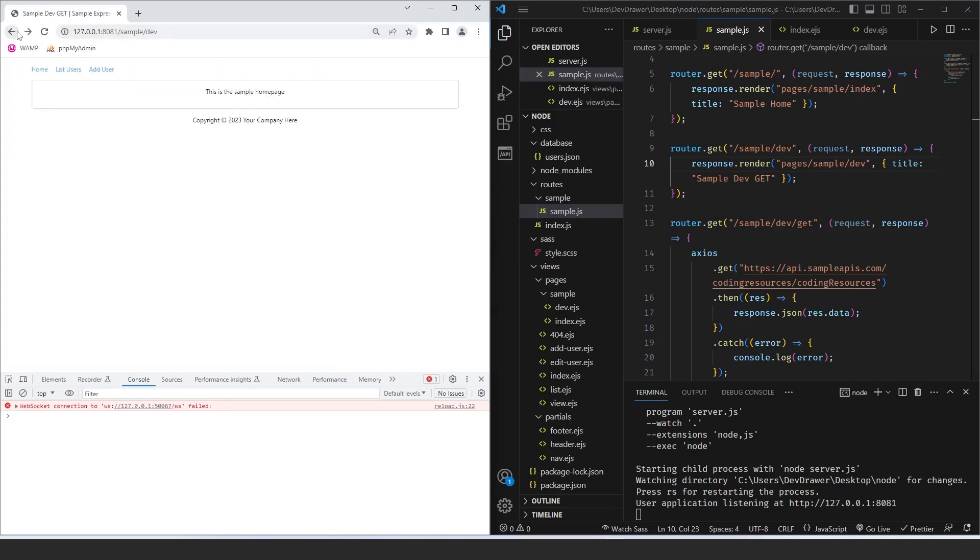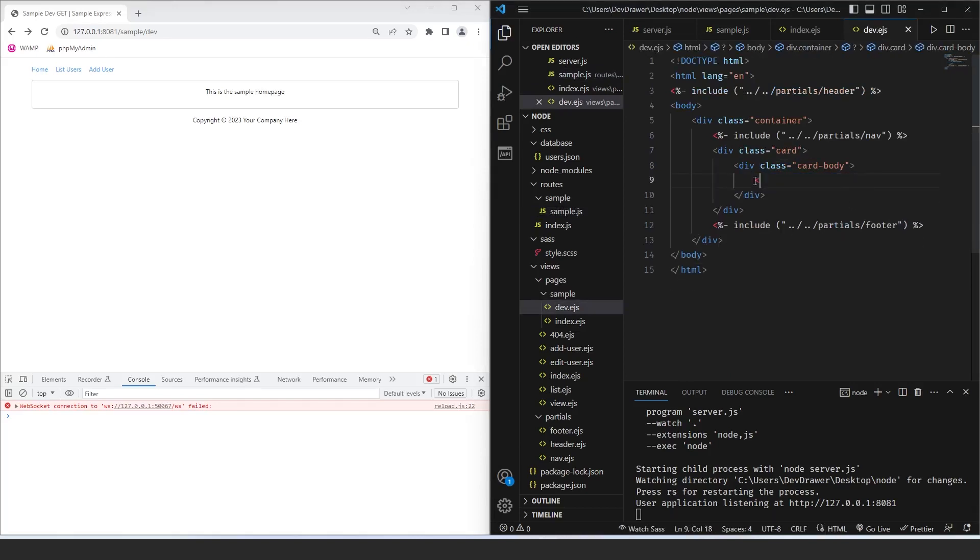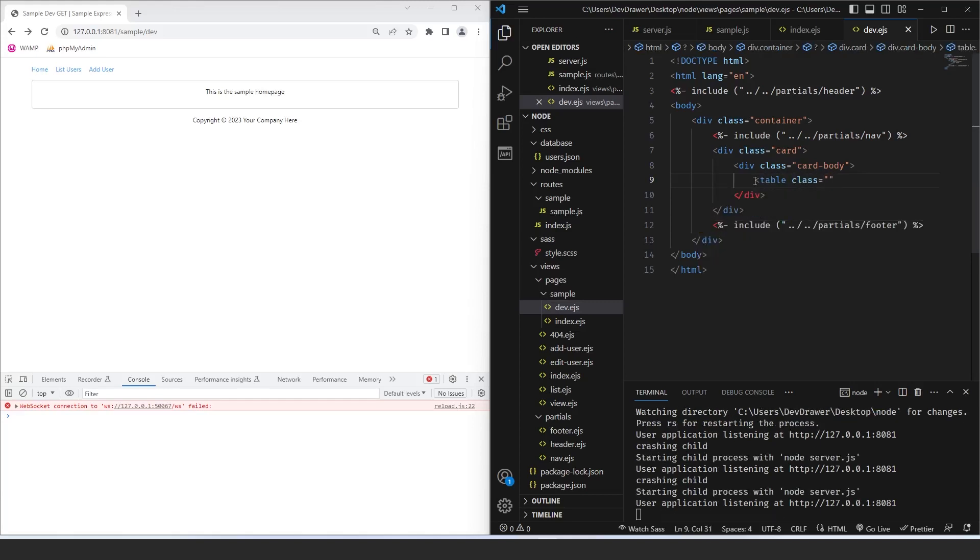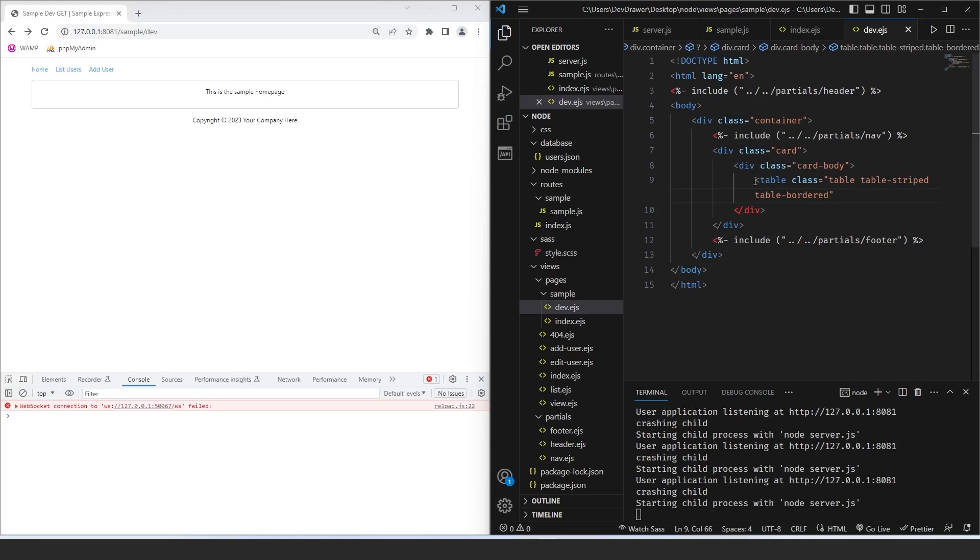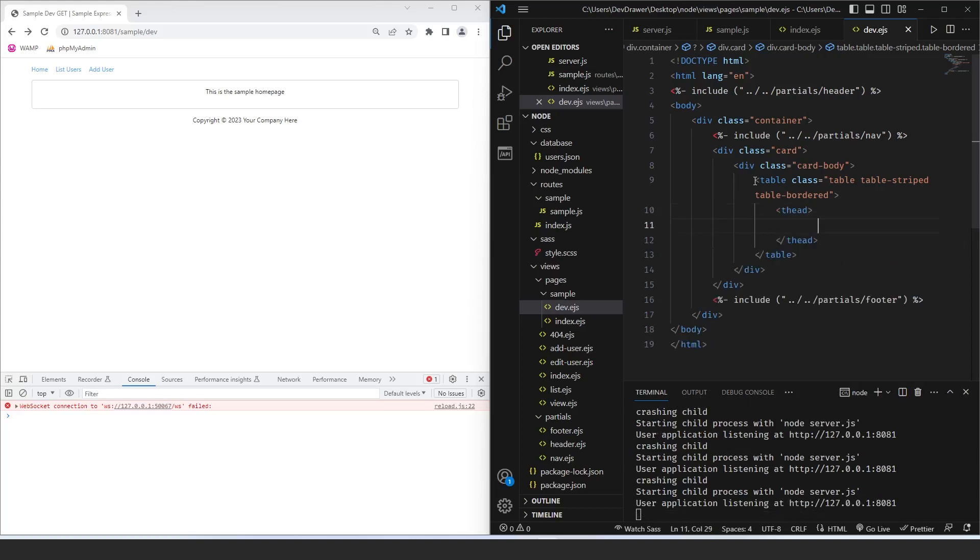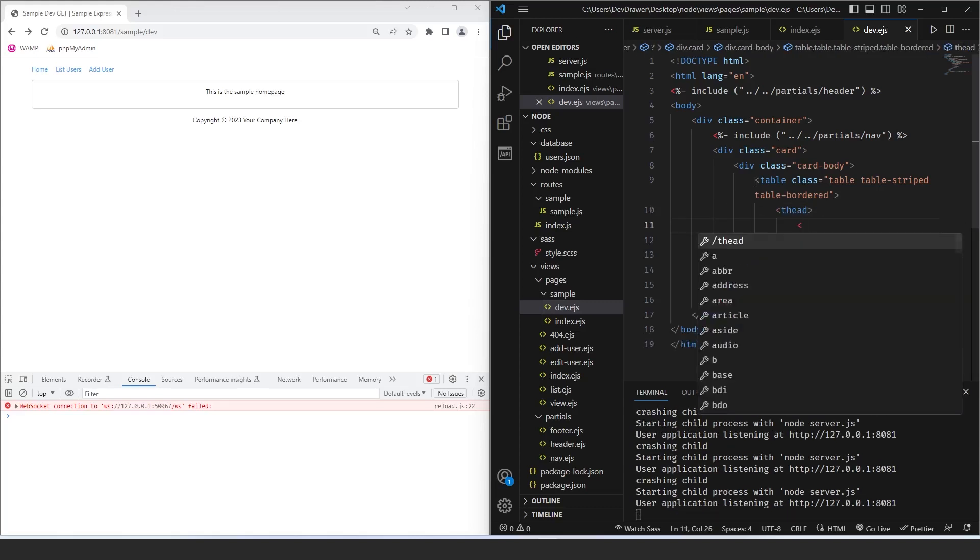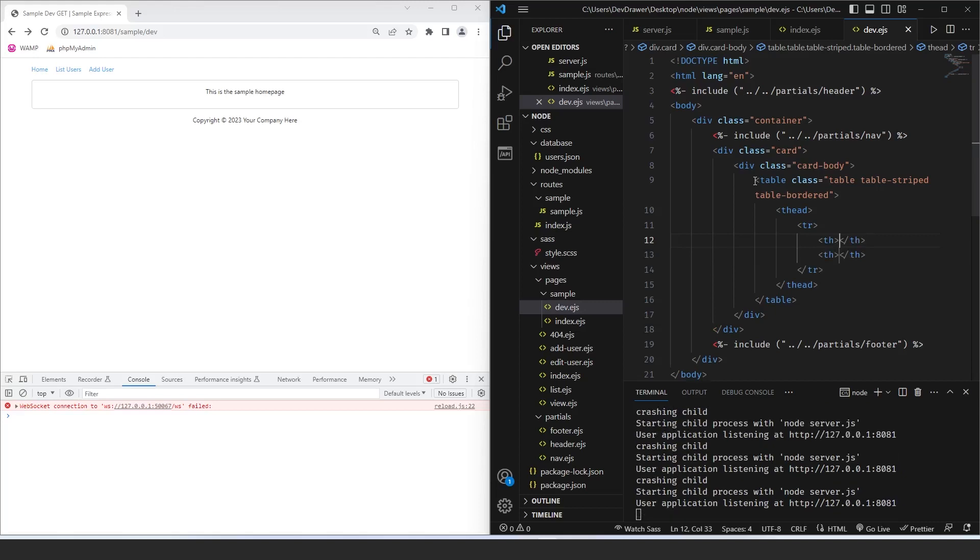So what I want to happen on this page is I want it to display a table of these dev resources. So let's edit that. So we've got our card body here. Let's create a table. And let's do class. Let's see table, table striped, and table bordered. And then inside of this, we're going to do thead, tr. And we're just going to have two ths. The first one's going to be the description, and then we're just going to have a link in the other one. Now let's do our tbody.